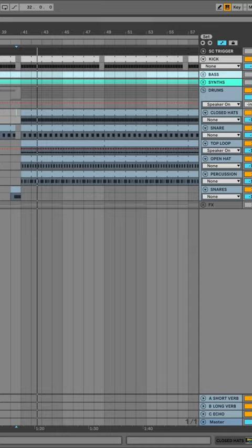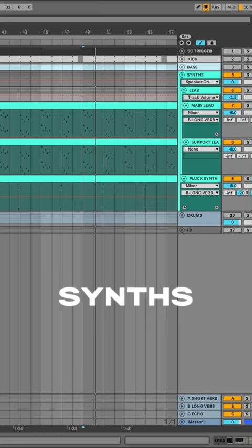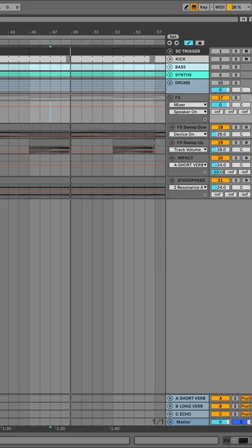Here's the drums. And of course some rolling bass. Main synths. And some noises.